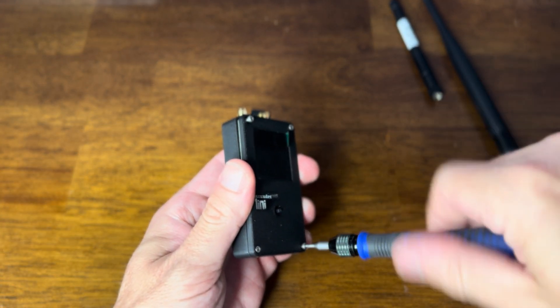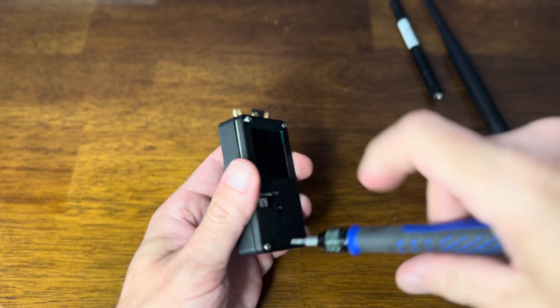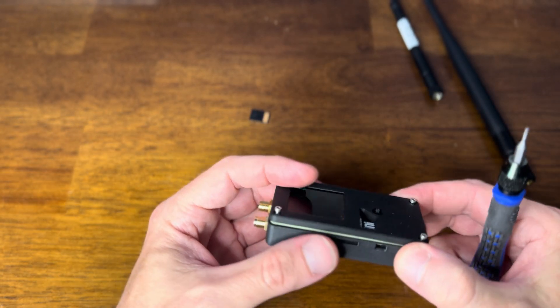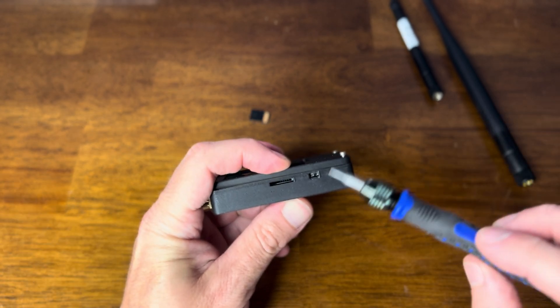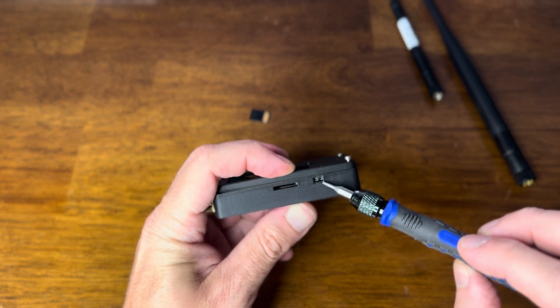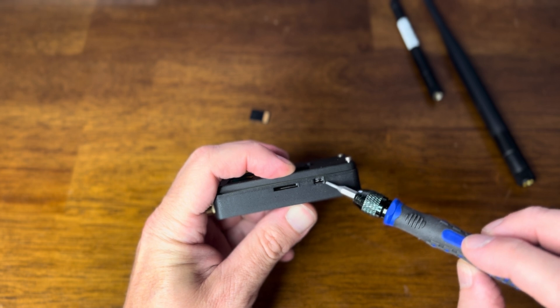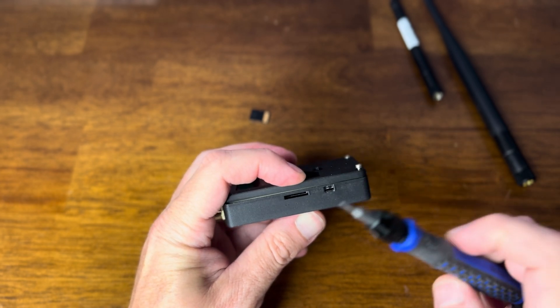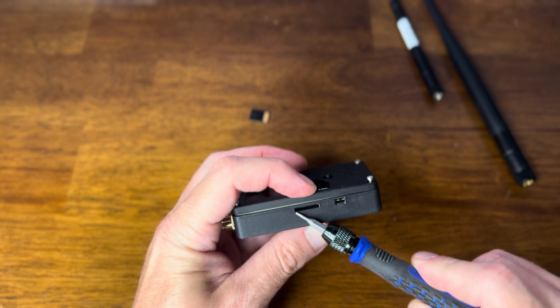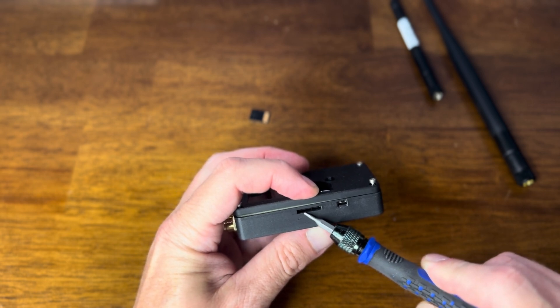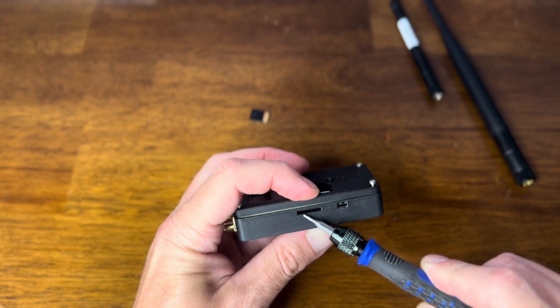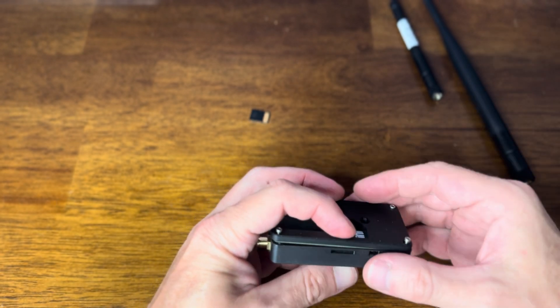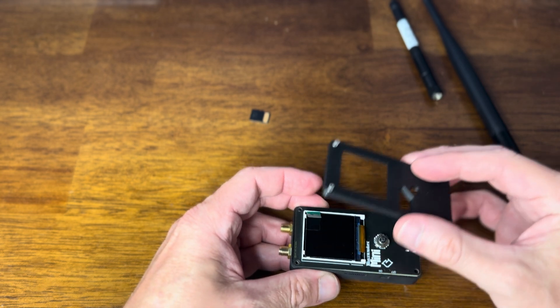So four screws on the front here. Whenever you're taking this thing apart and more important when you're putting it back, the on off switch you want to make sure that you kind of place that in first after you make any of these modifications. And always take the SD card out, it creates like a lip that can be hard to deal with. Alright so let's open this up.